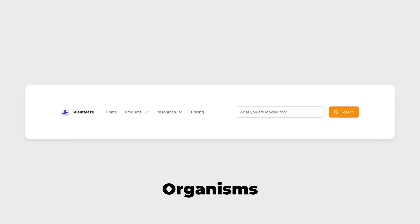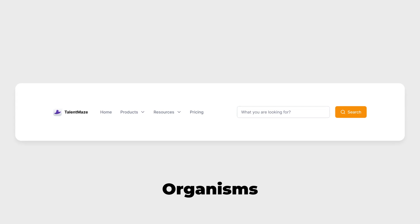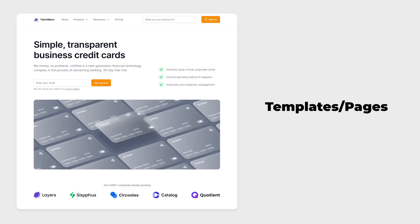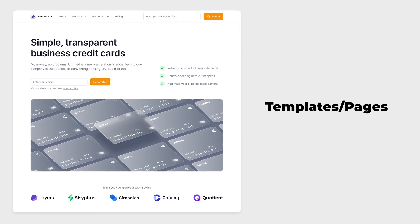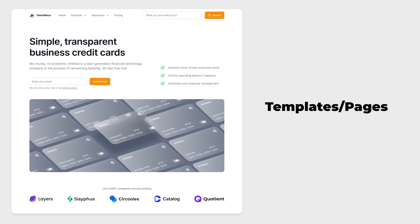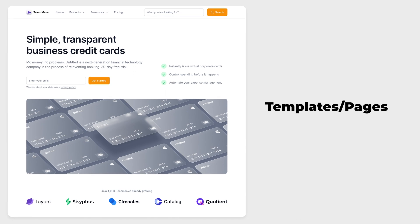Organisms are components composed of groups of molecules and/or atoms and/or other organisms. These organisms form distinct sections of an interface. Let's consider the mentioned search form molecule — a search form is often found in the header section of many interfaces, so let's combine it with other molecules to create a header organism. Templates are page-level objects that consist of various organisms and build our layouts. Let's add other organisms to our header to create the homepage template of a website.